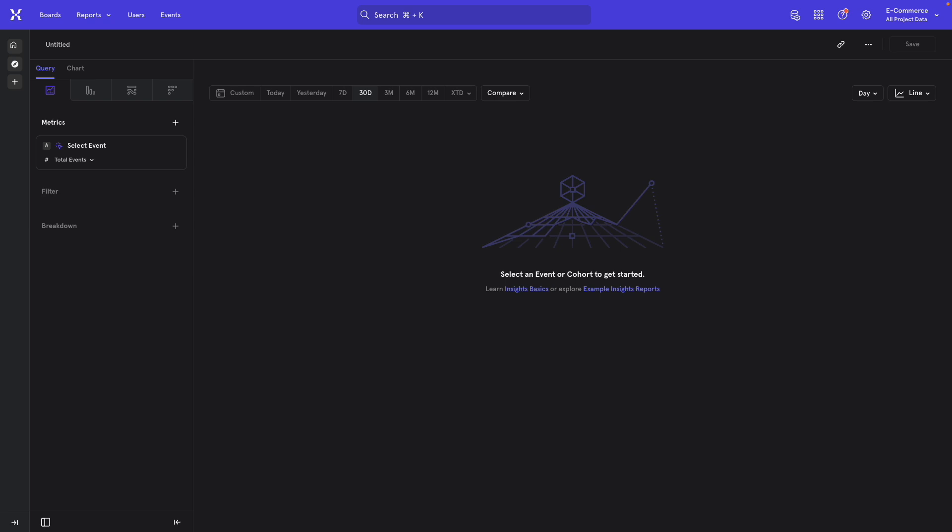Alright folks, let's learn how to measure the average time spent on a page using Mixpanel.